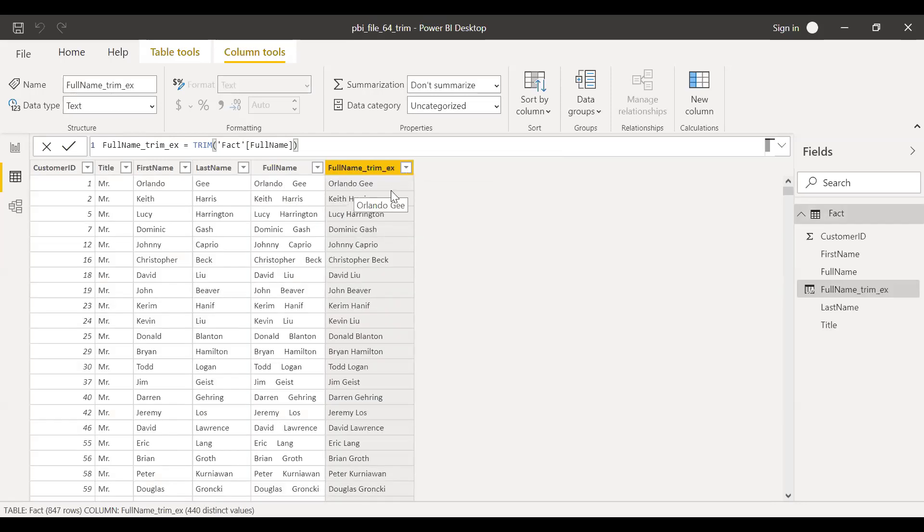If you notice now, I have only one single space between the first name and the last name. This is how the trim function works.